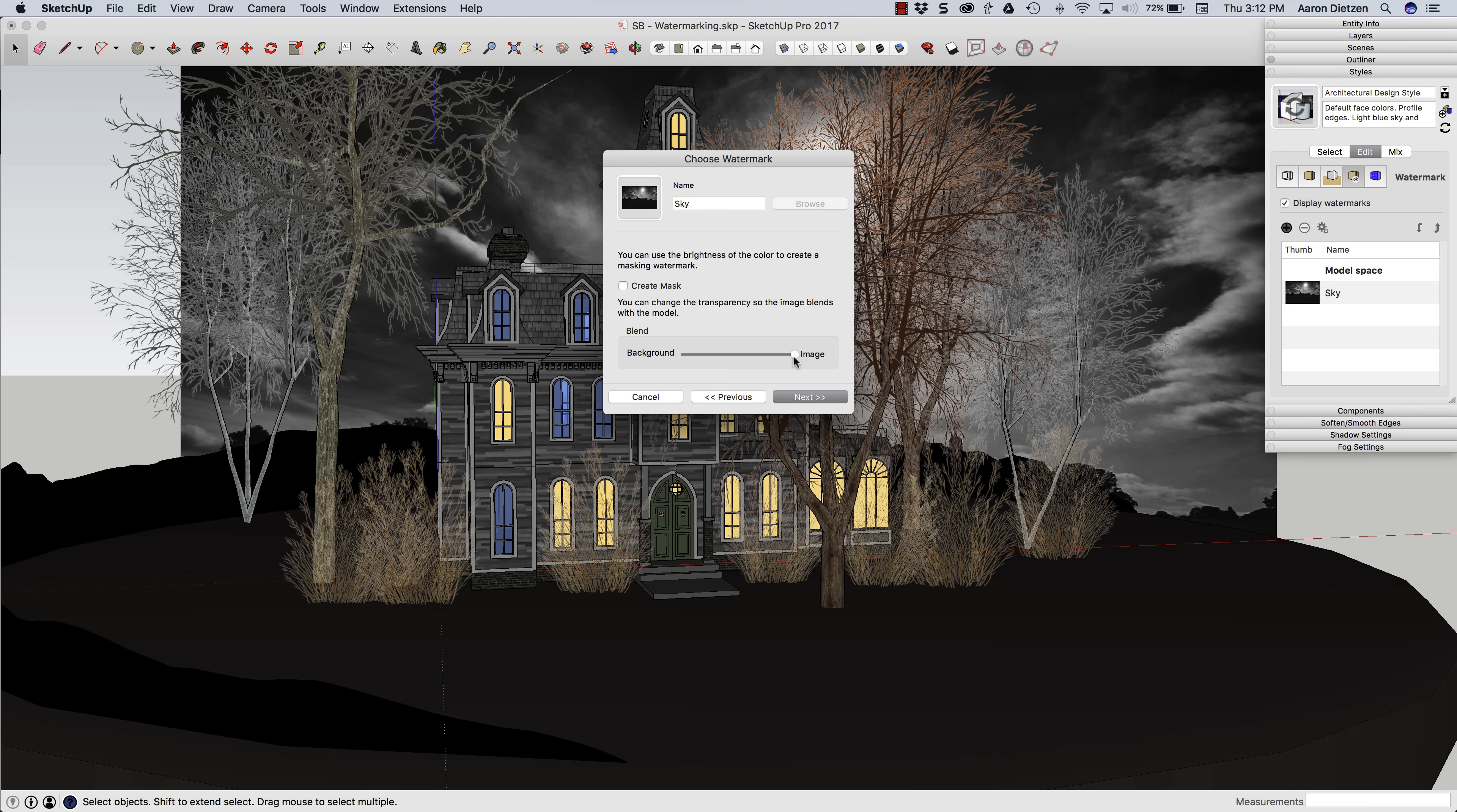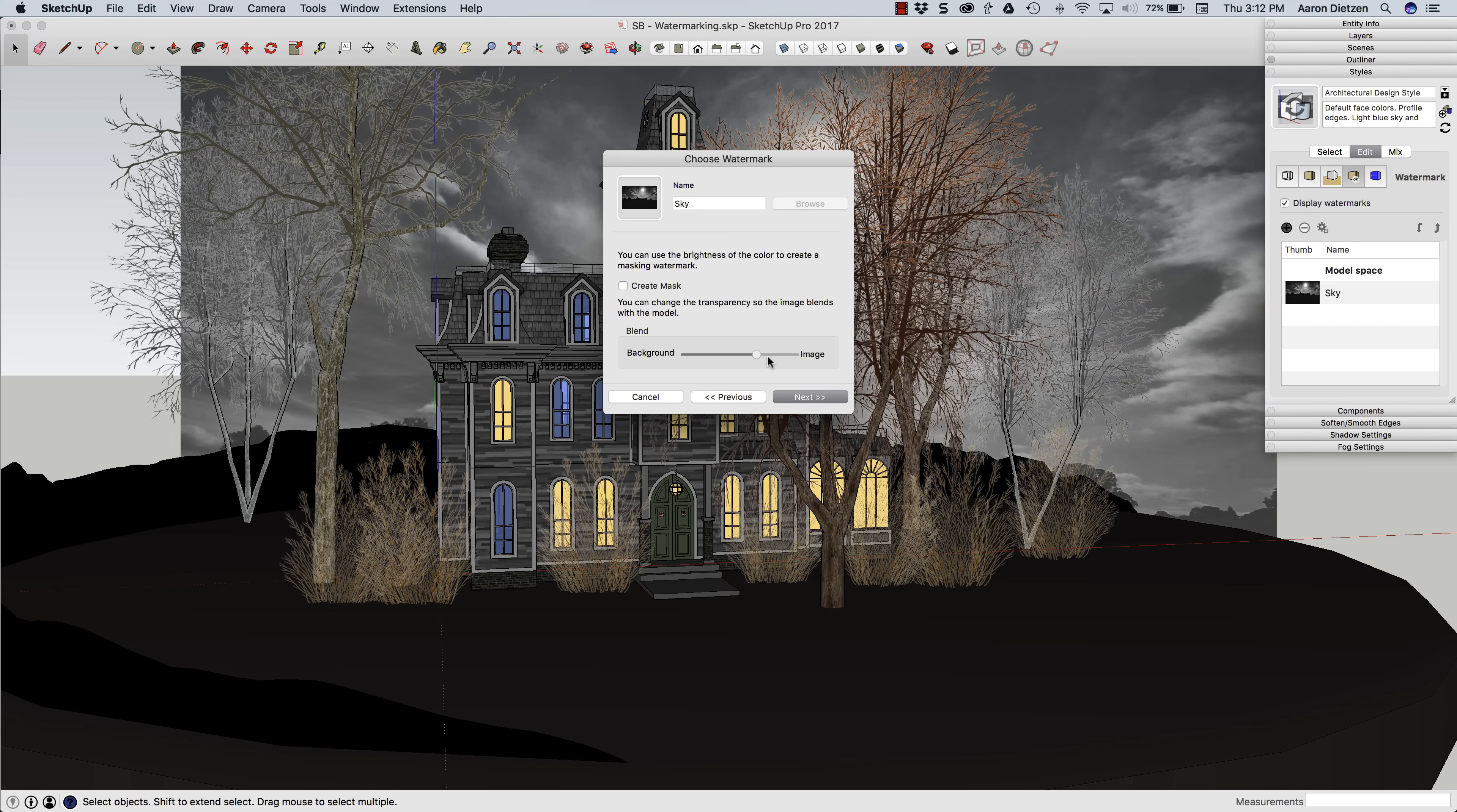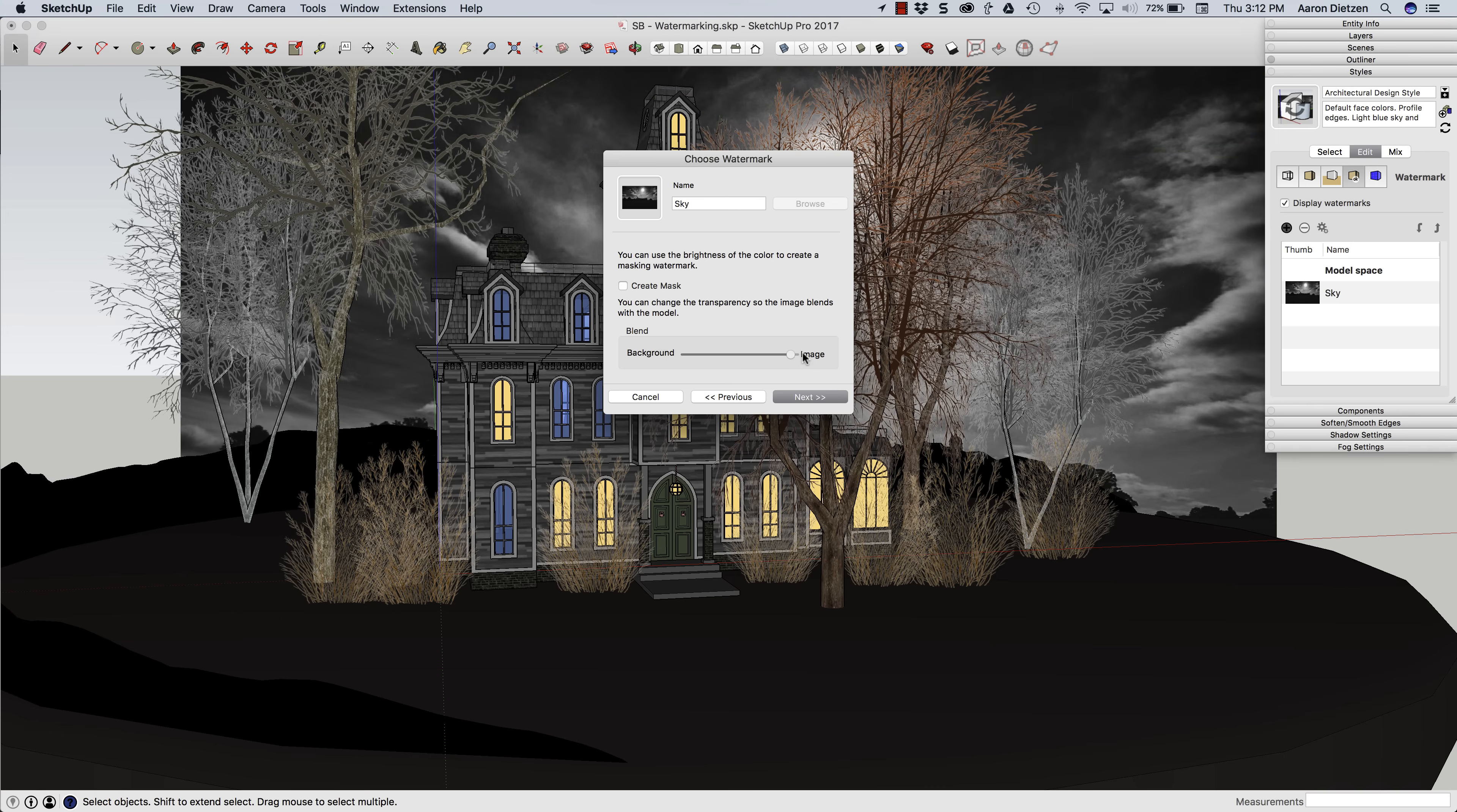And now it's going to ask me a couple things, including my blend. How much do I want, how translucent do I want this to be? As you can see, if I bring it back a little bit, I can actually see this dividing line right here between sky and the ground. I don't need that. I'm just going to turn my image 100% up. That's what I want.